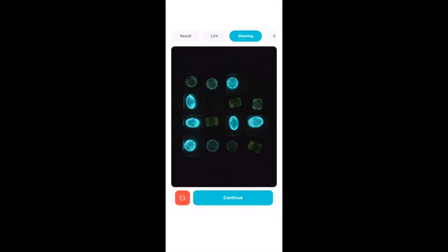CVD grown diamonds shine in a pale color or do not shine at all. This method makes it quite easy to distinguish between CVD and HPHT grown diamonds.